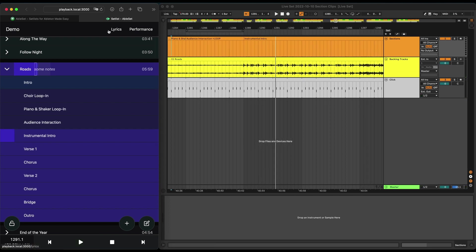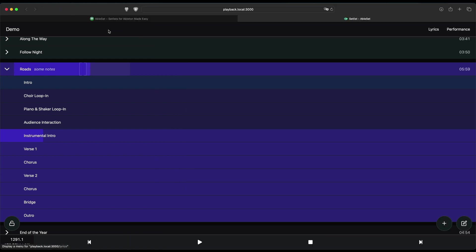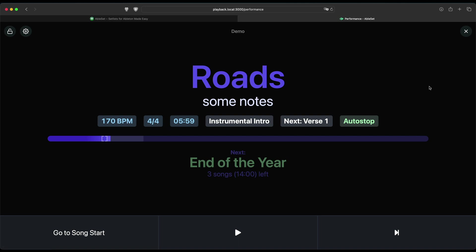In addition to the setlist view, Ableset also has a performance view. And to show you this, I'll just maximize the window and then click on performance here. This gives you an easy-to-read overview over the current state of your set.